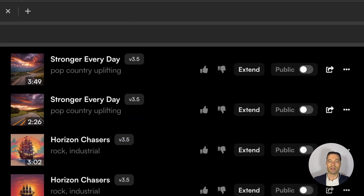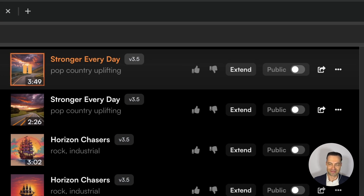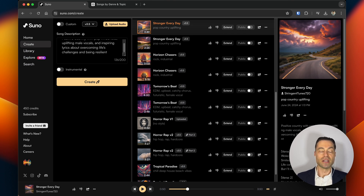Suno will create two versions and name them. Here's the first version. [Song plays] To me this fits what I was looking for — it's country, it has a male voice, and the lyrics match the topic.